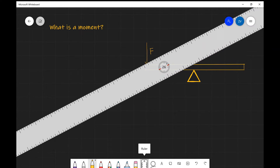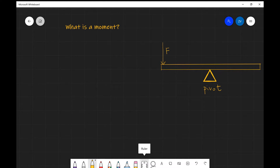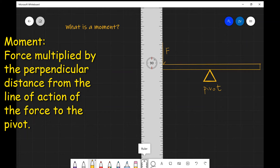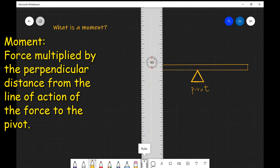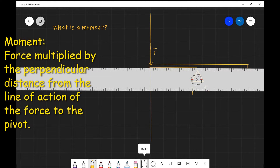The bar of the seesaw will want to rotate around a pivot point. A moment actually describes the turning effect of a force. In physics, a moment has a very precise definition: a moment is the magnitude of the force multiplied by the perpendicular distance from the line of action of the force to the pivot point. Let me draw the line of action of the force — that's along here. The perpendicular distance runs from the line of action to the pivot point, which is this distance over here.